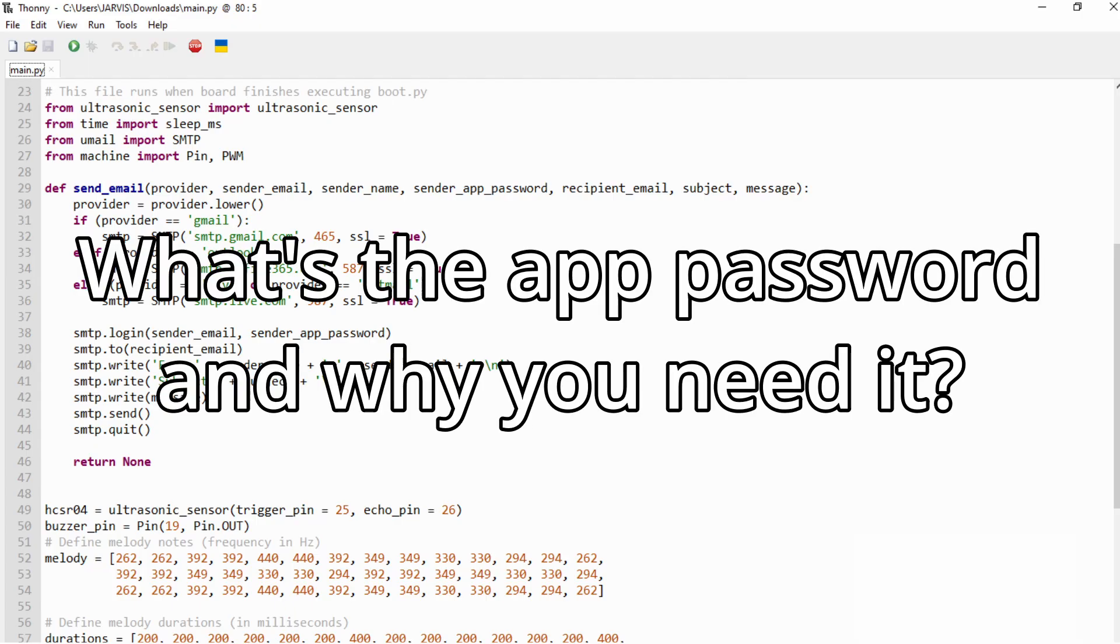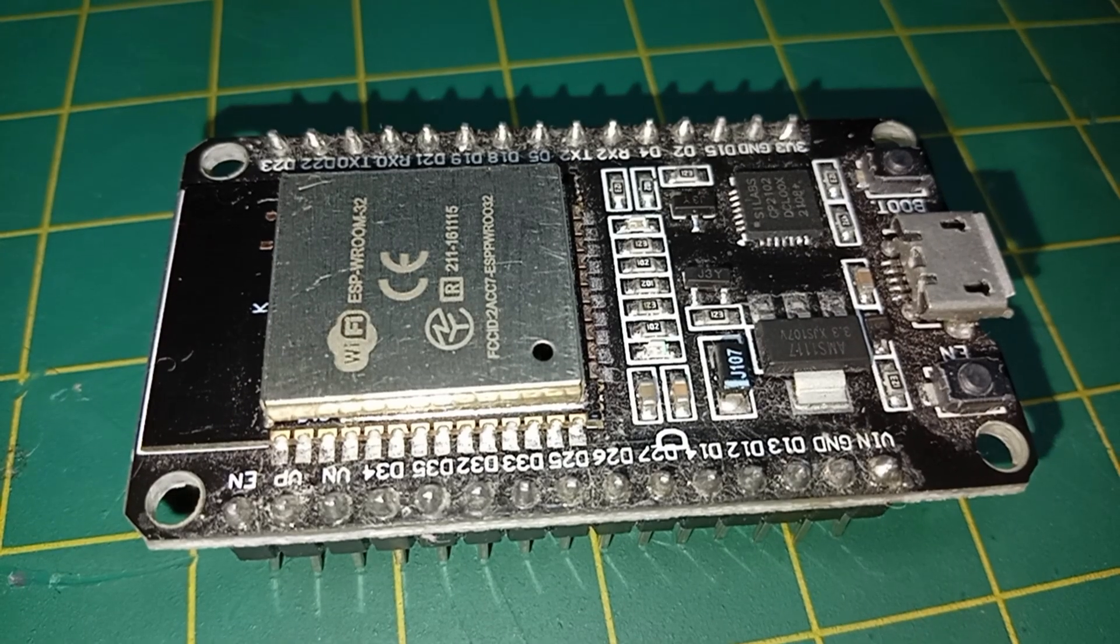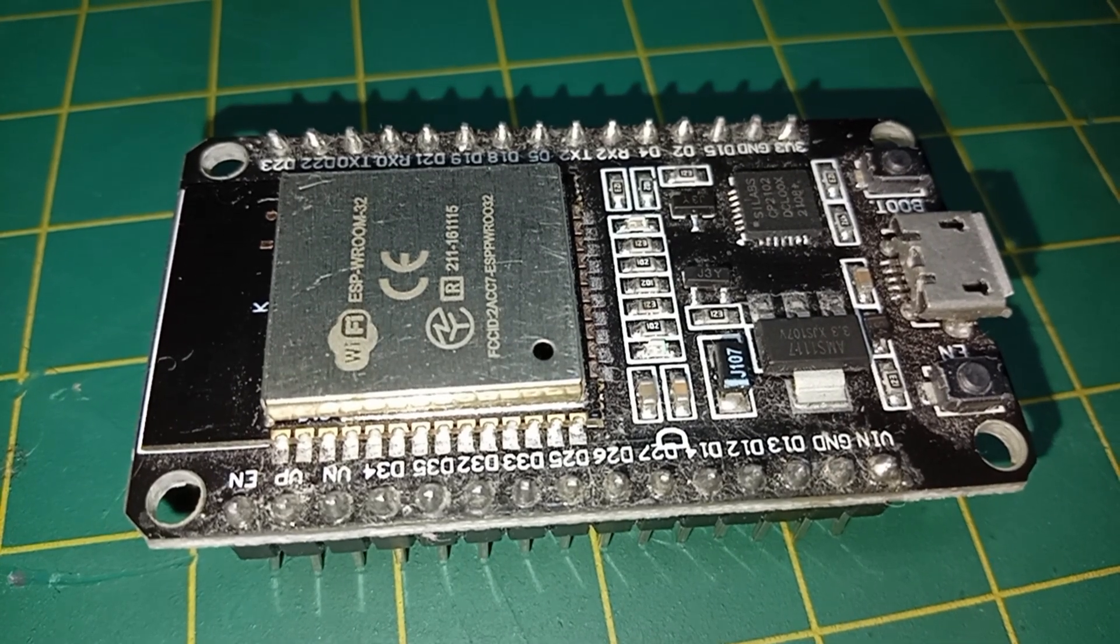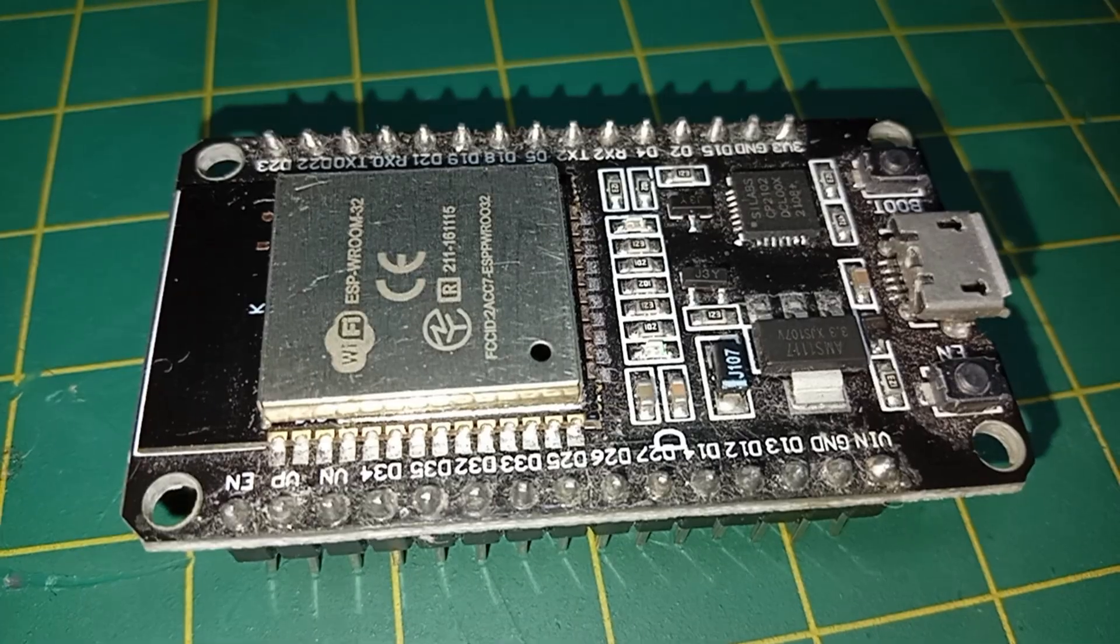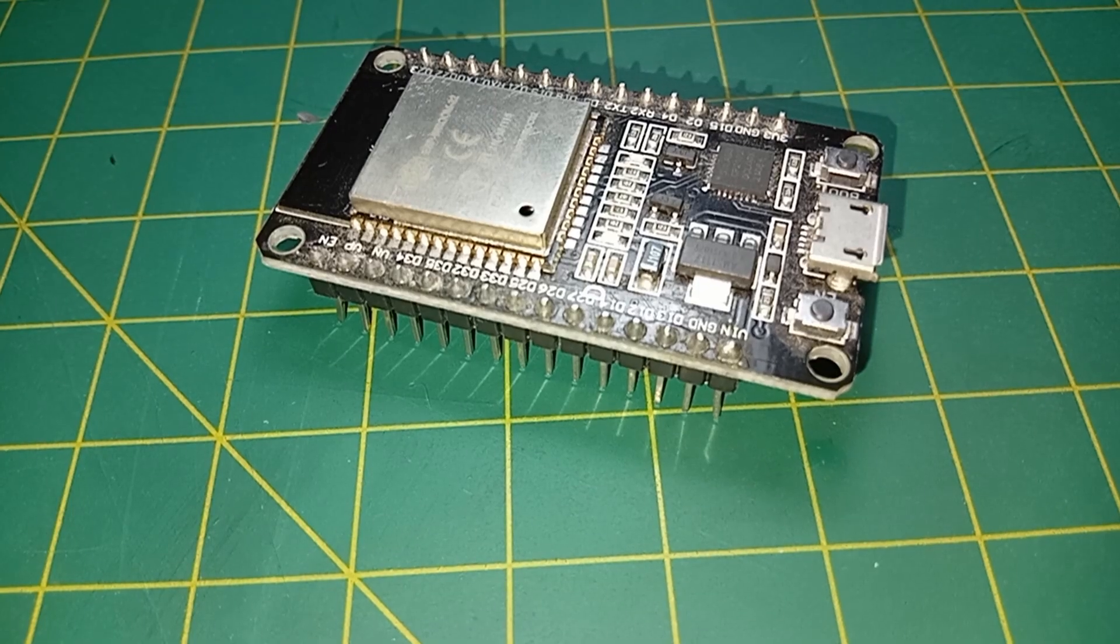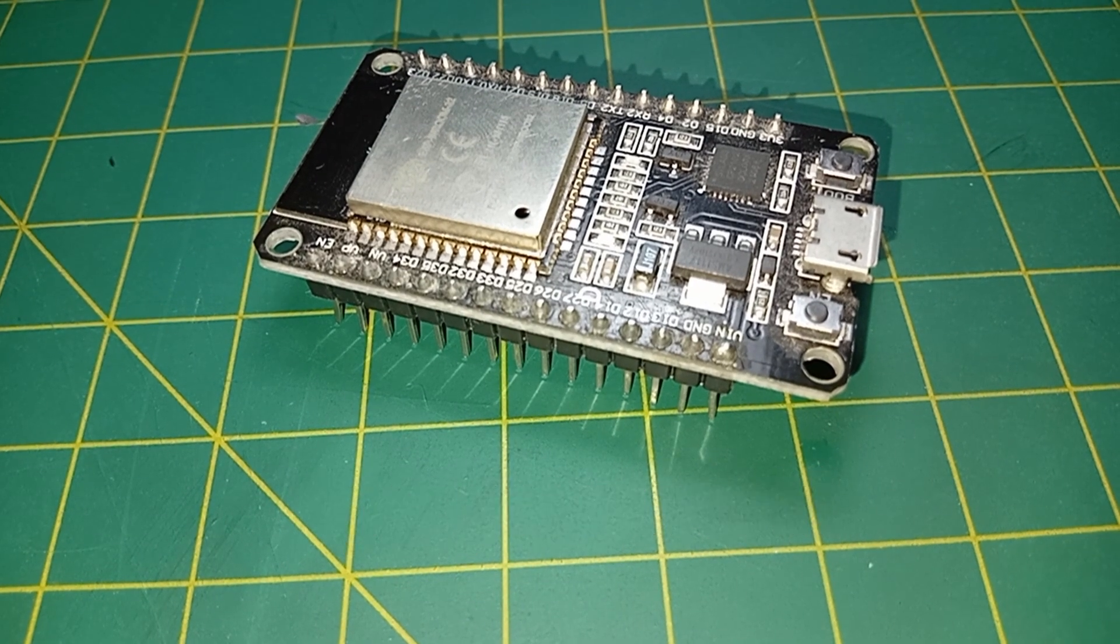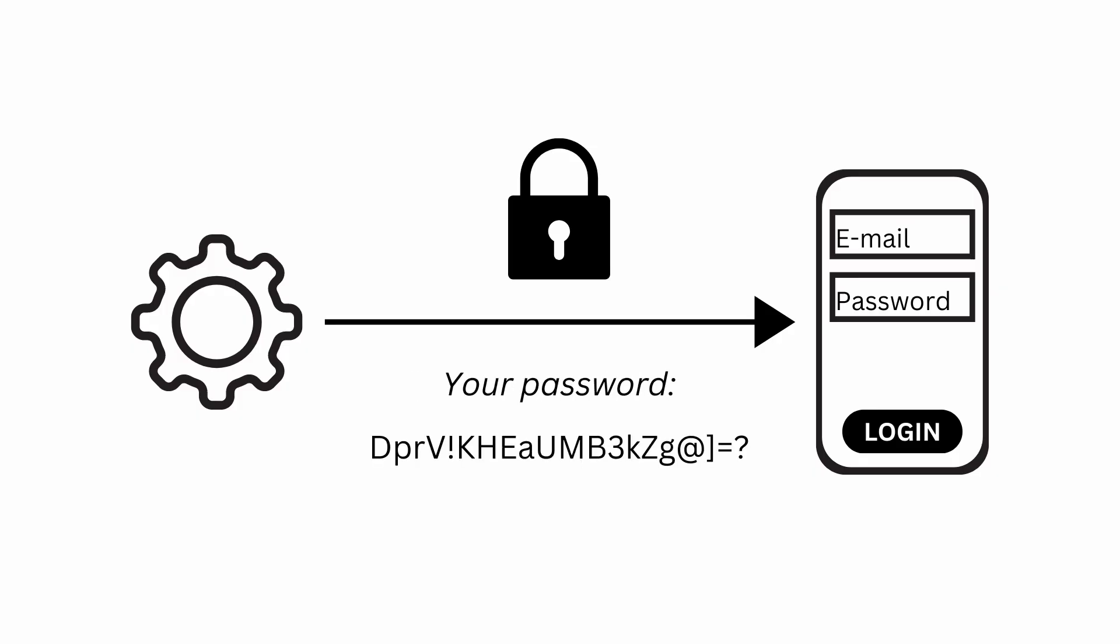Now that you understand the code, it's time to explain what is the app password and why you need it. In order to allow ESP32 to access your email and therefore send a message, you need to set up an app password.